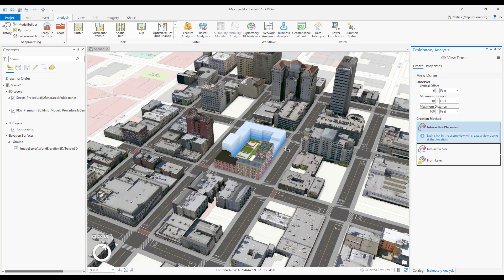The tool is now active as you can see by my cursor and the exploratory analysis pane. I am going to accept the default parameters and interactive placement creation method.